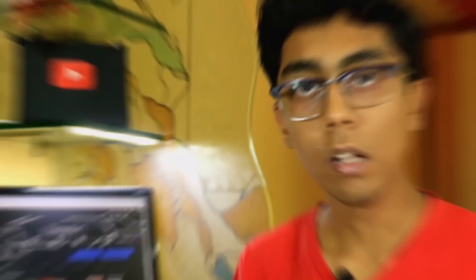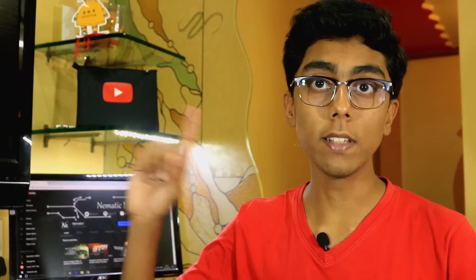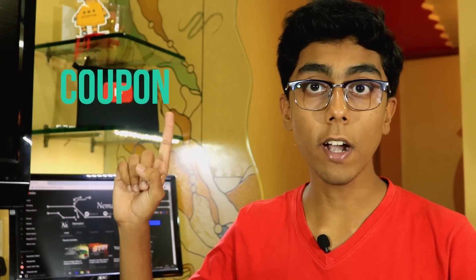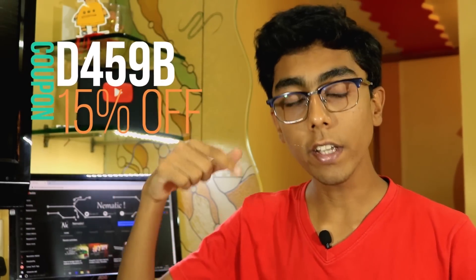This oscilloscope is currently available at around 90 US dollars at Banggood.com. If you want, you can get a 15% discount if you use this coupon code right over here. There's a link in the description - just enter the coupon code and you will get the discount. Alright, enough about the technical specifications.